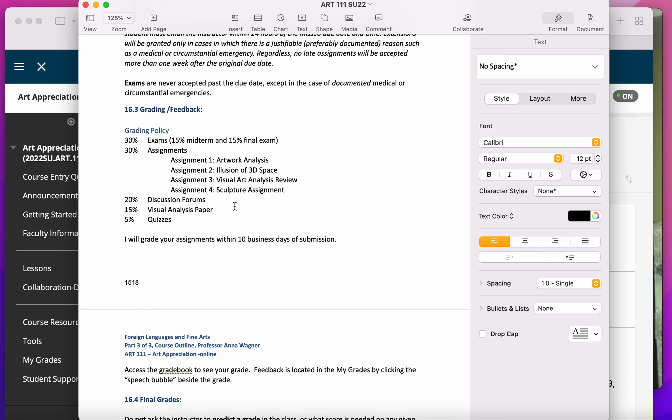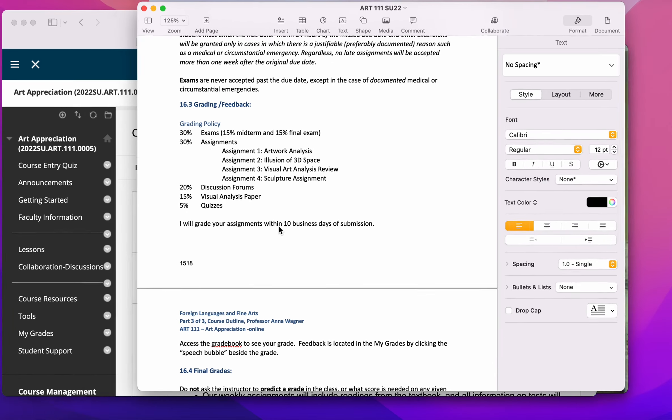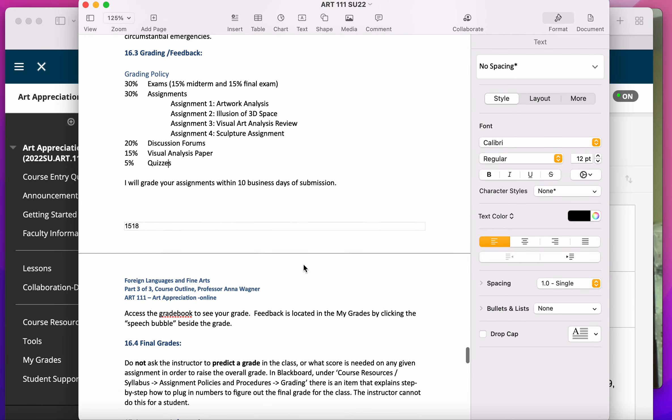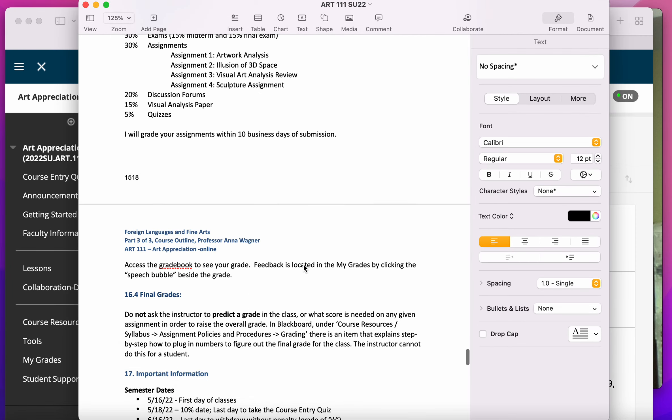That means that if you turned in everything except that, the highest grade you could get in the class would be an 85%. So just keep that in mind when you're doing your assignments.